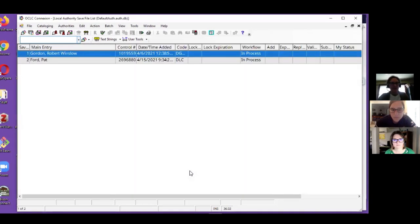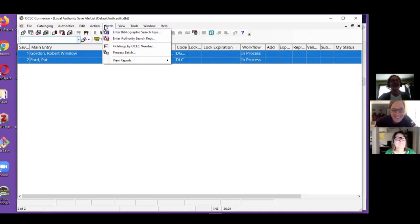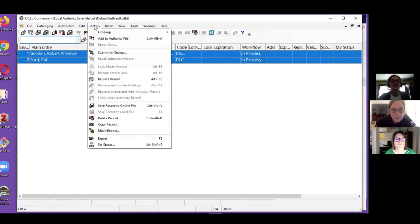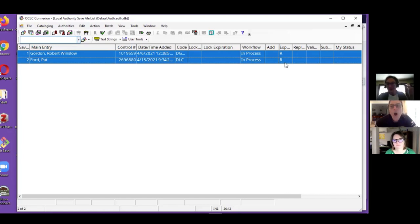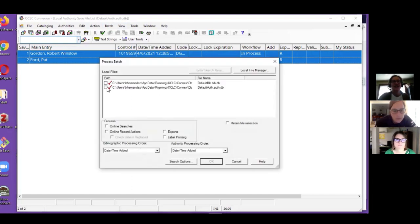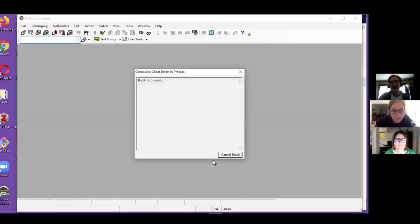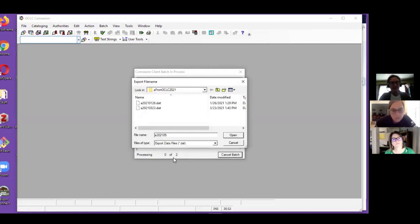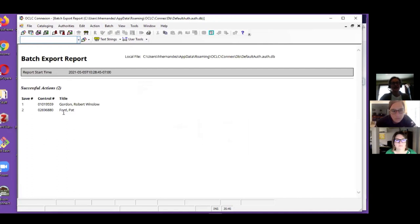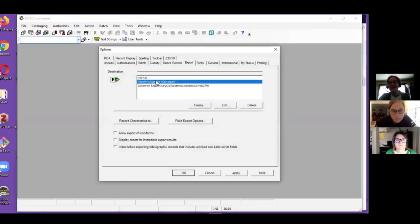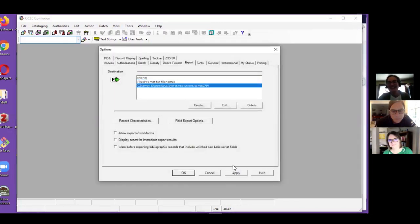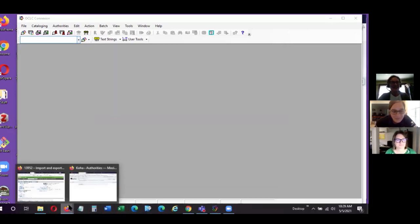Then call up my authority records, and now I'll go to Action Export. You'll see Export is ready, it didn't just do the gateway thing right away because I have that option changed. Now I go Batch, Process Batch Authorities, Exports, and now it's exporting the batch and prompting me for a file name. It goes ahead and processes, I see it was all successful. Then I want to remember to reset to the gateway export for my bibliographic records.